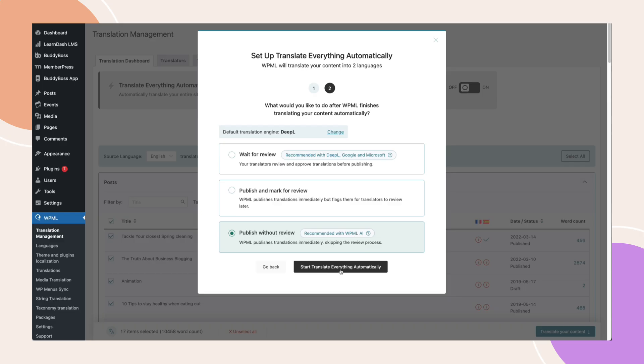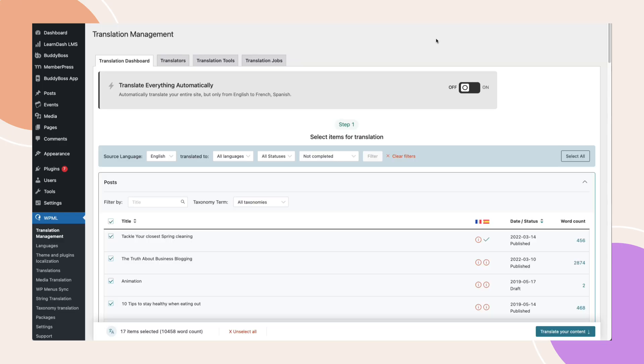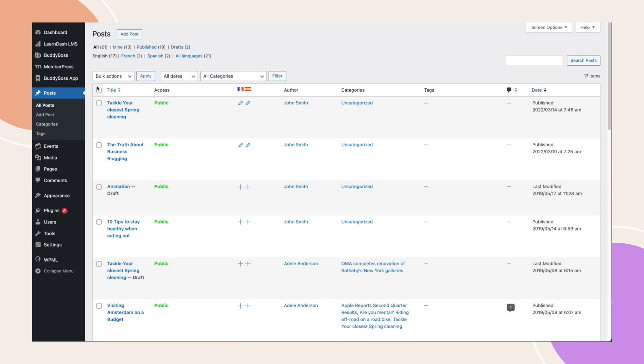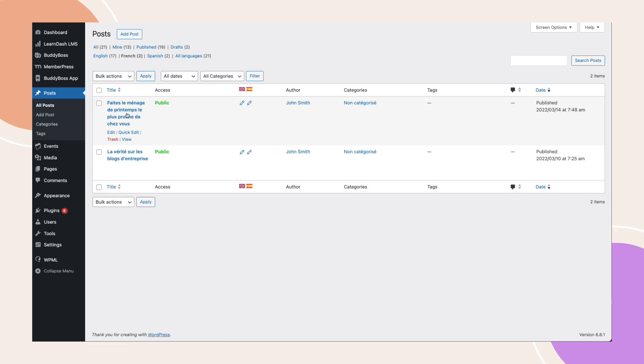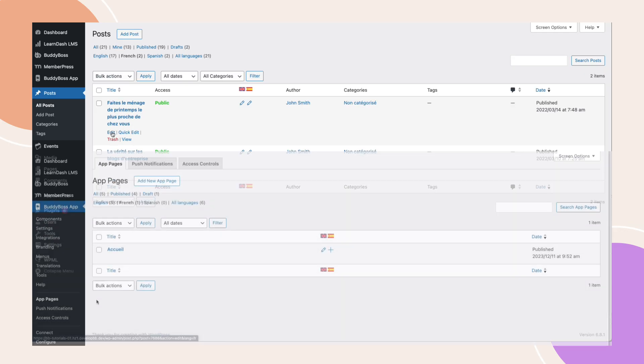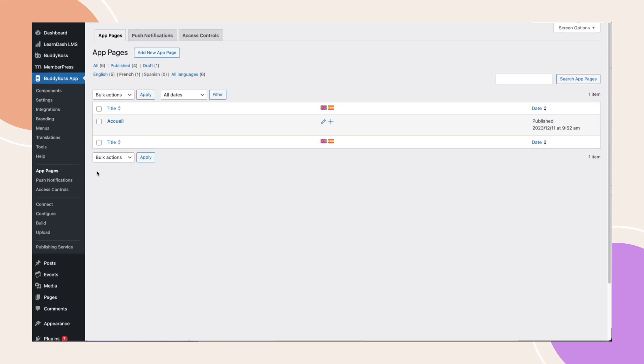For now, I will only translate selected posts. At this point, WPML will generate translated versions of your content for each selected language. You can still edit individual pages in each language without affecting the others. The same applies to the BuddyBoss app pages.